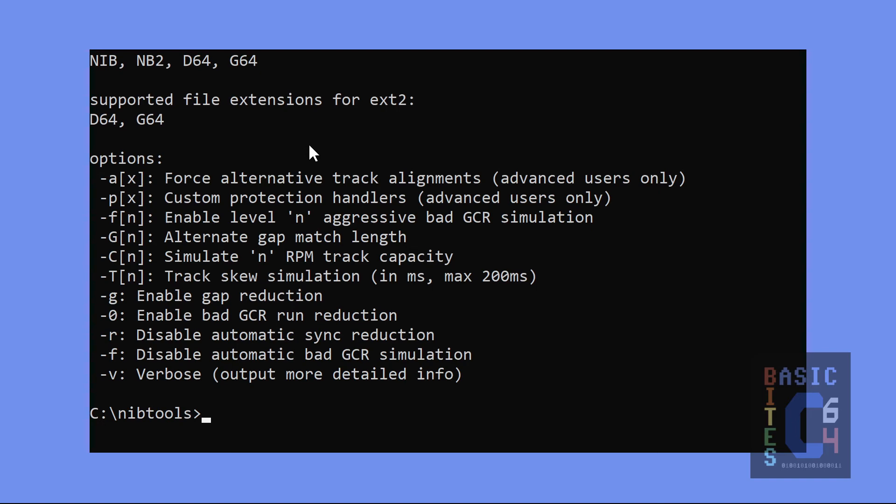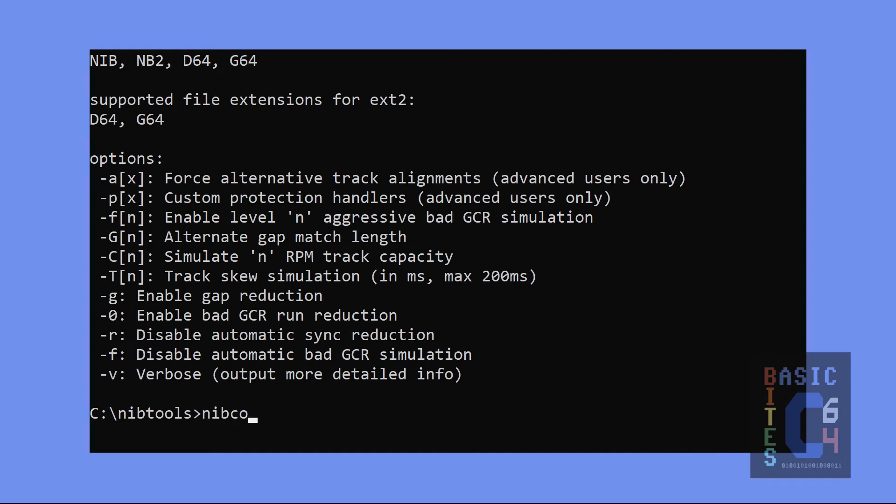Going further, there are a bunch of advanced options which I will not cover in this video, although I often like to turn on the V for verbose switch, which simply outputs more detailed information about the conversion. I think it's interesting sometimes for software to give us more information of what's going on behind the scenes. So, we run NibConv. I'm going to turn on the optional verbose option so it gives us more info. You don't have to do that. And I'm going to convert disk.Nib into disk.G64 and run it.